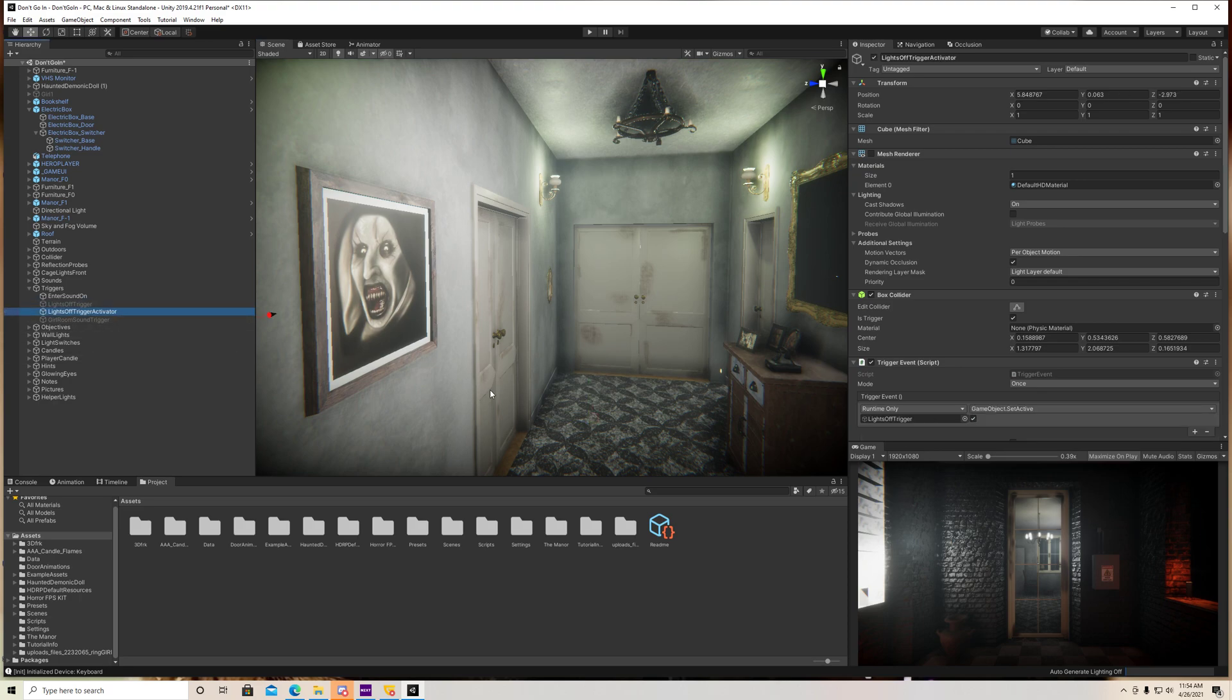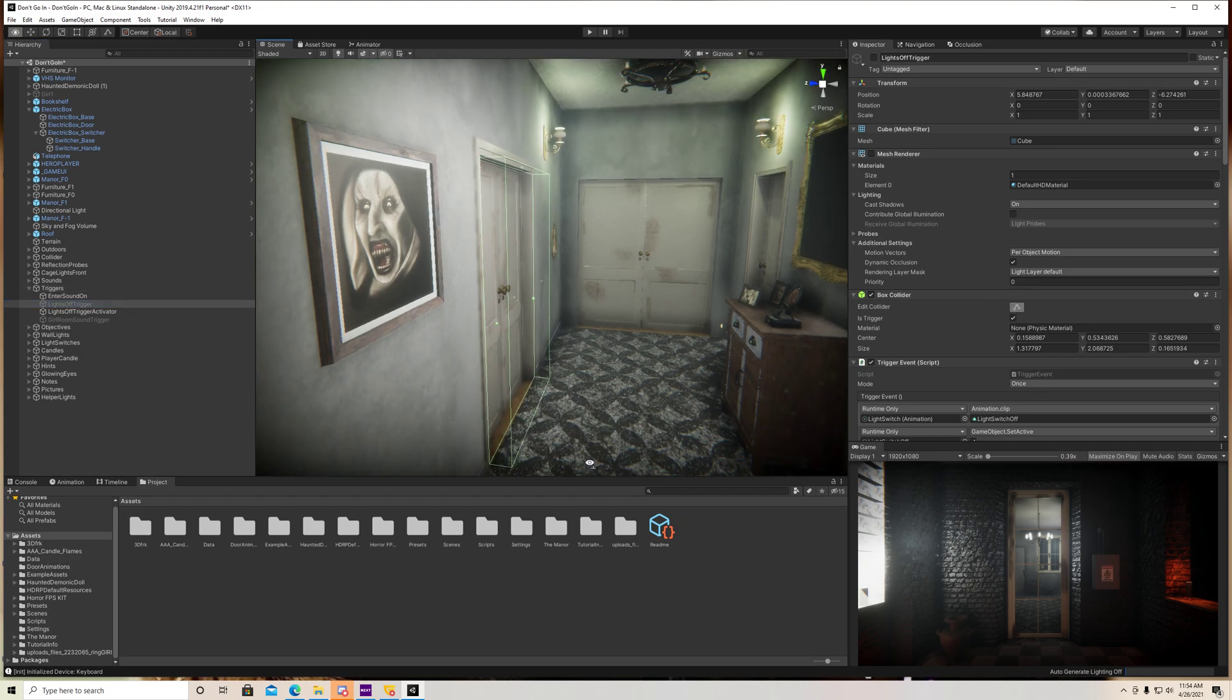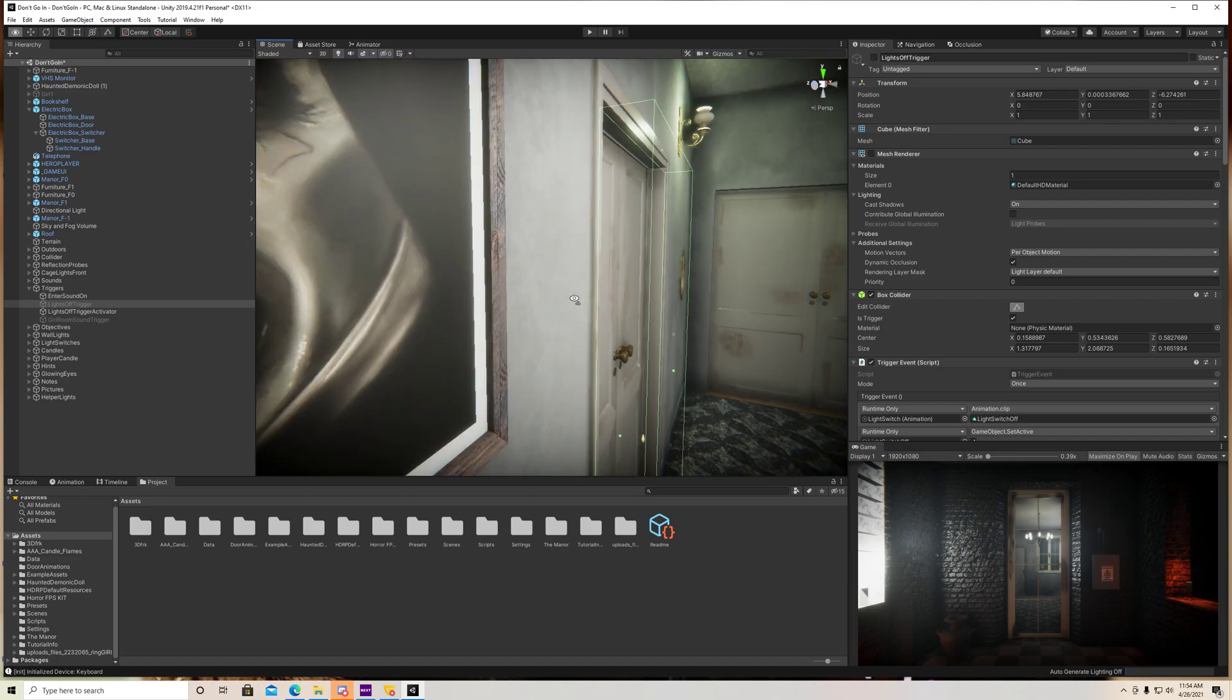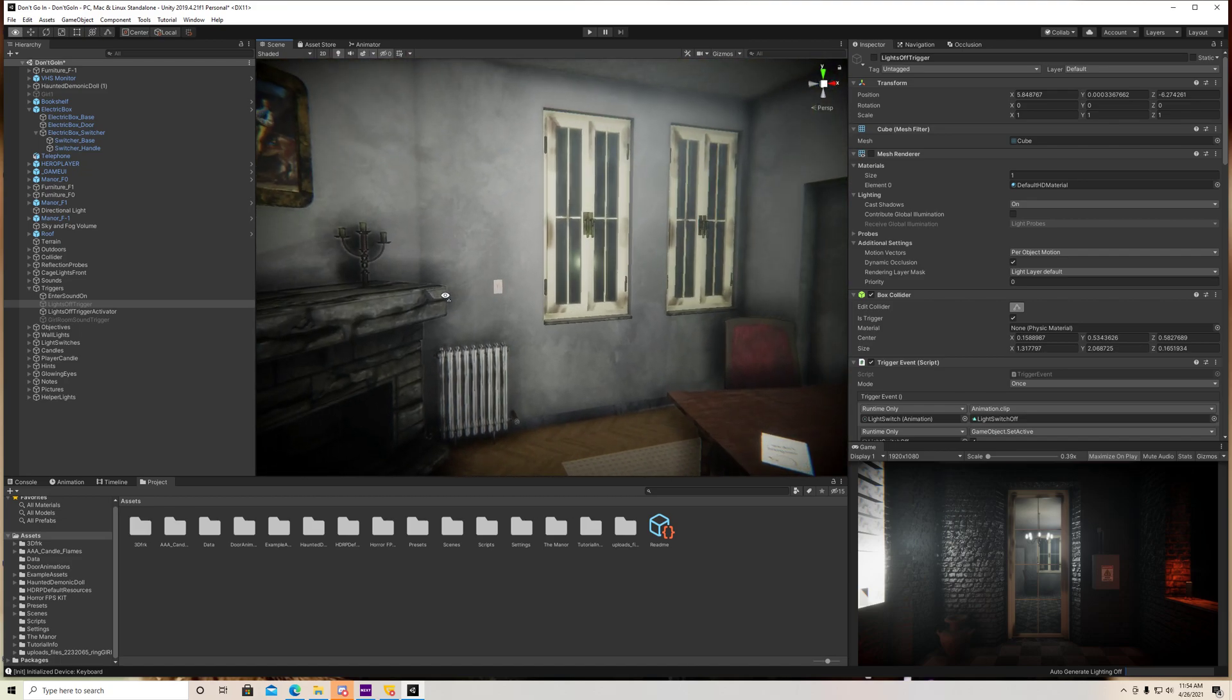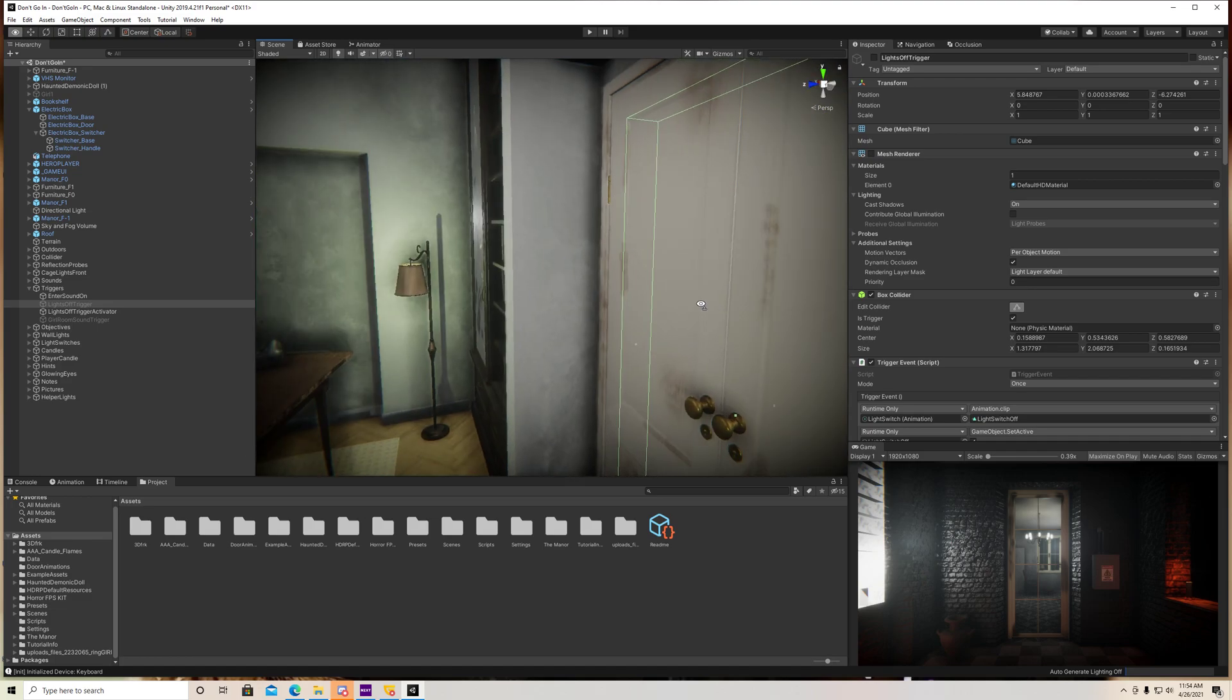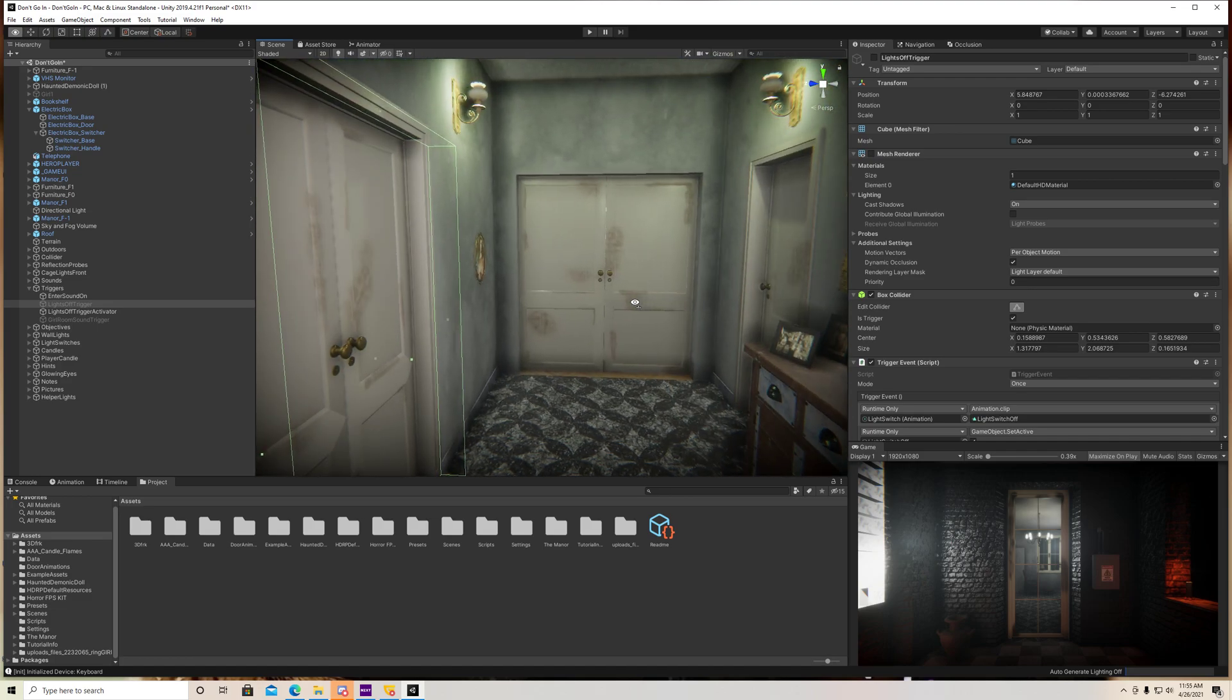Because I don't want the player walking into this room right away, because here's my trigger here. I don't want my player walking through this the first time and all the lights going off. I want him to walk into this room, come over here, and on his way back out, then the lights turn off.